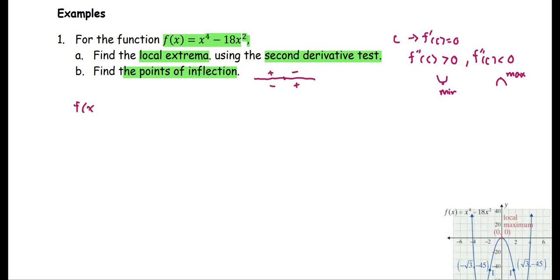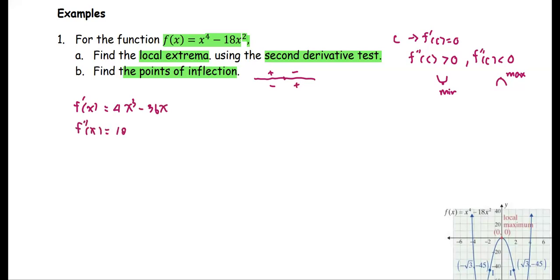For this function, the first derivative is f prime(x) = 4x³ − 36x, and the second derivative is f double prime(x) = 12x² − 36.